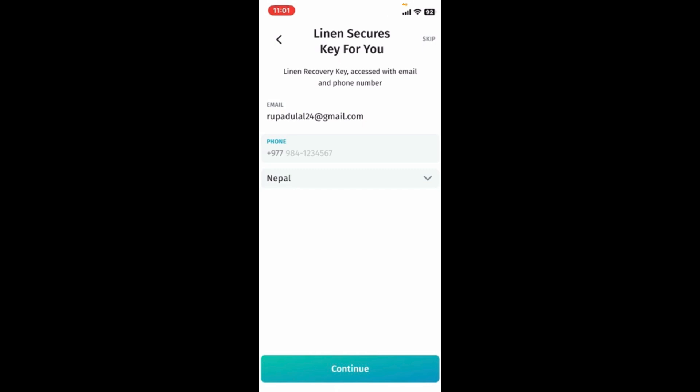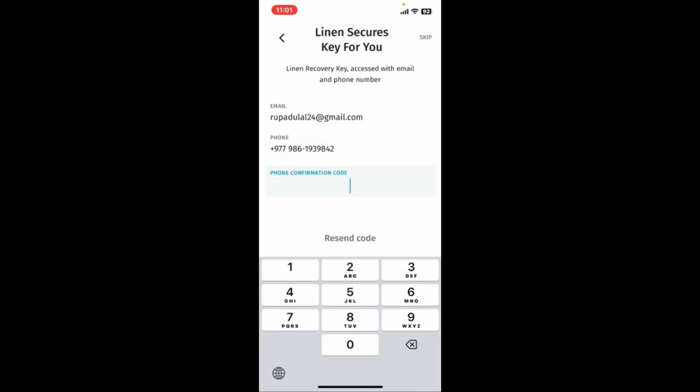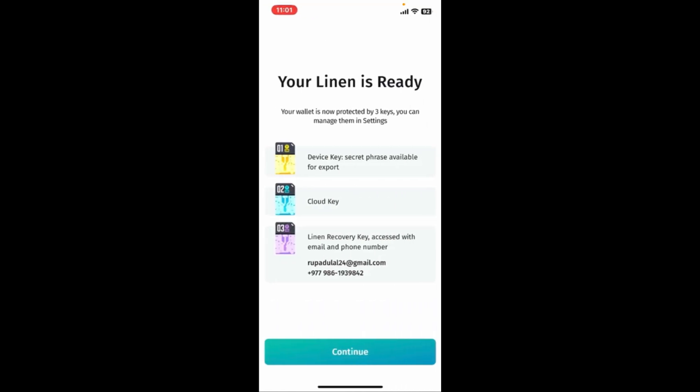After entering the confirmation code, you will then be asked to enter your phone number. Once you type in the phone number, click on 'Continue'. On the next page, verify your phone number by entering the SMS code that you received.